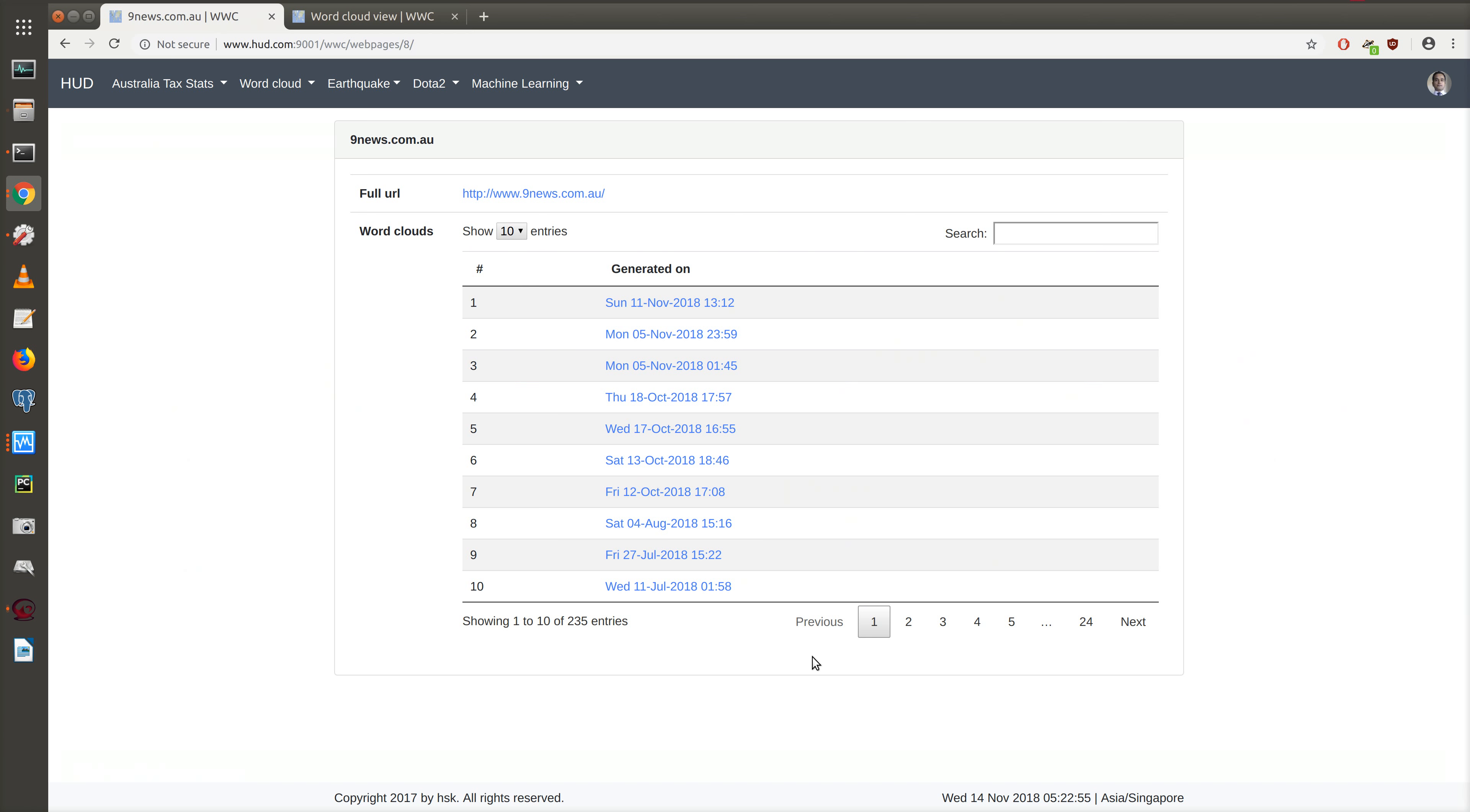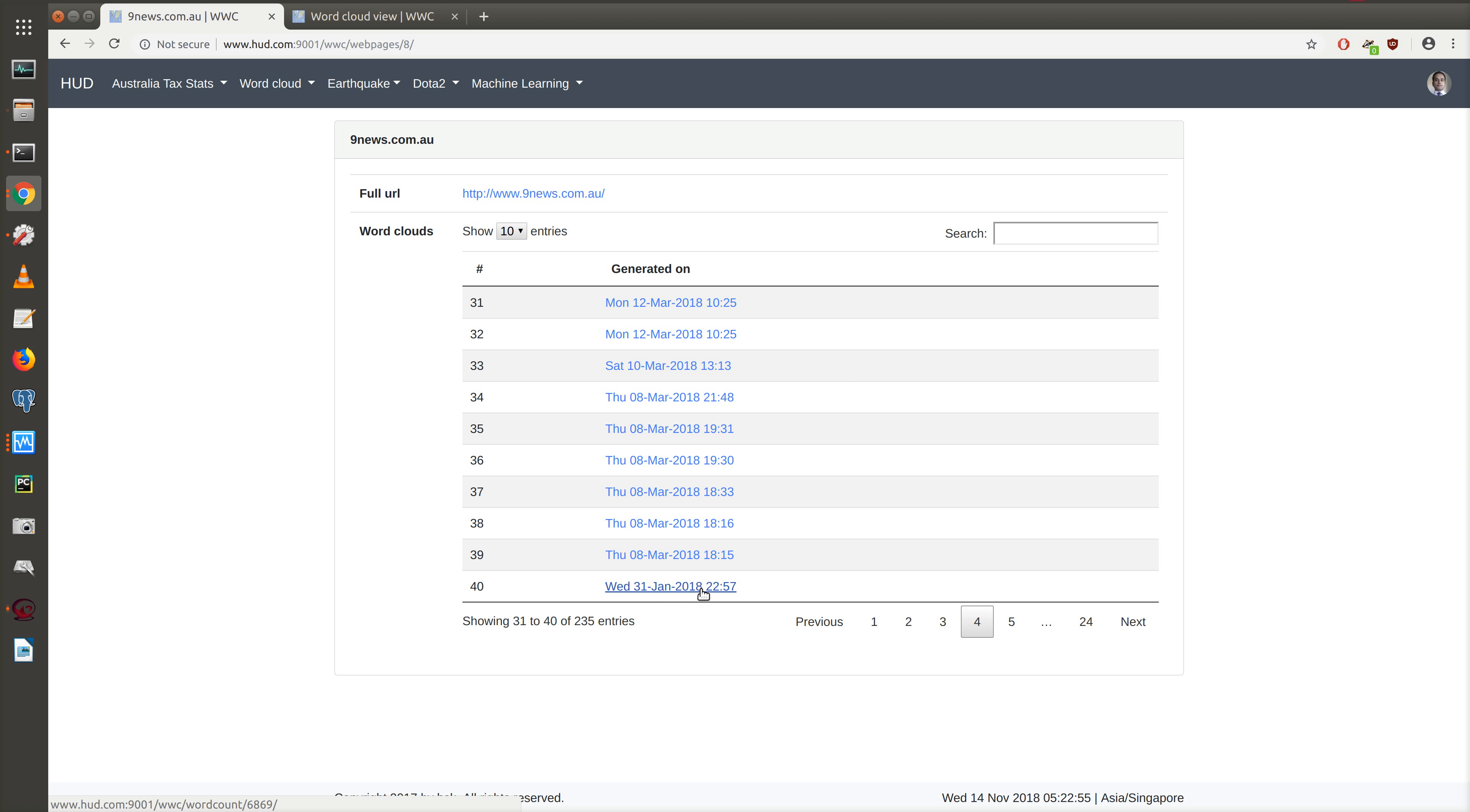If we want to go into another one, we can select this one for Wednesday, 31st of January at that particular time, and we get the word cloud for that particular time.